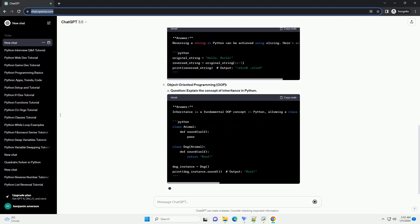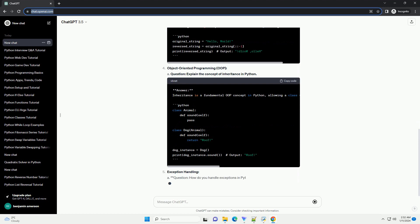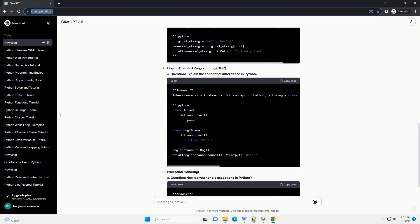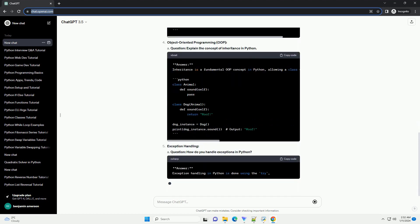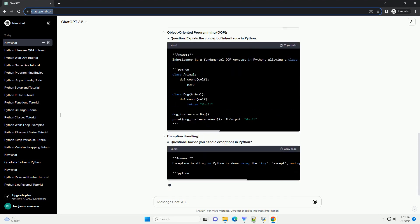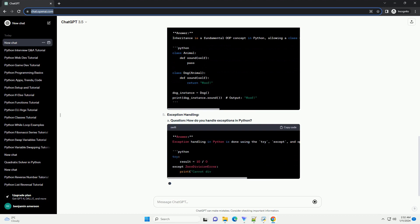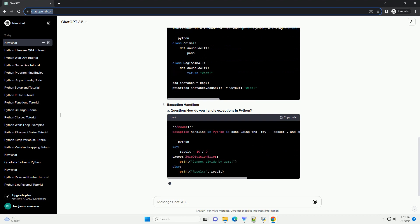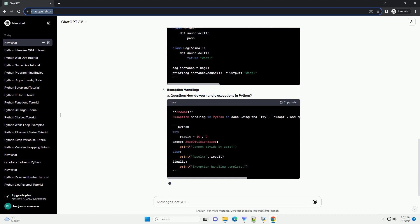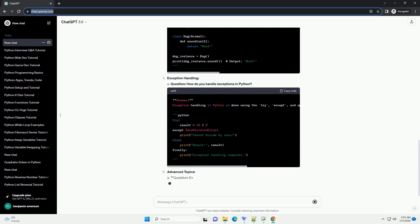Object-oriented programming (OOP): A question - explain the concept of inheritance in Python. Exception handling: A question - how do you handle exceptions in Python?